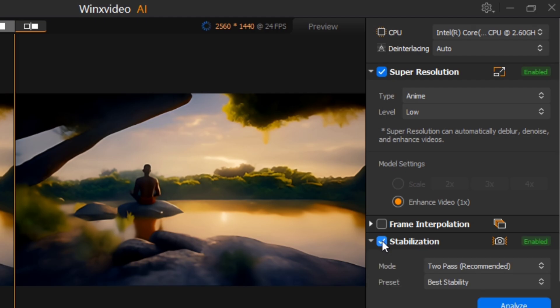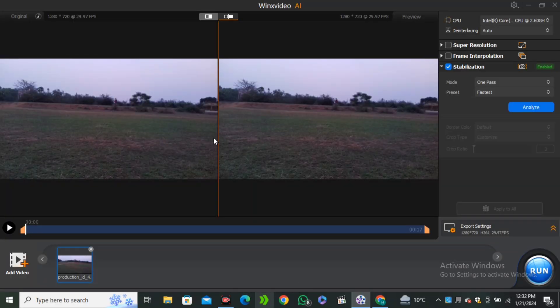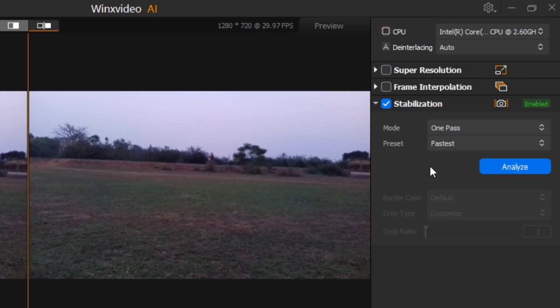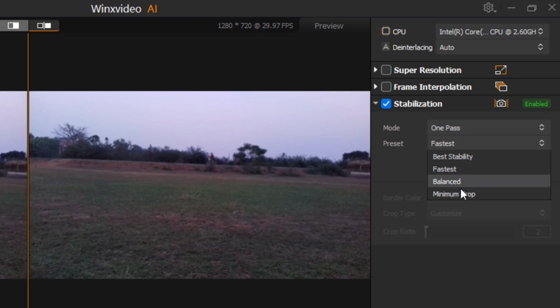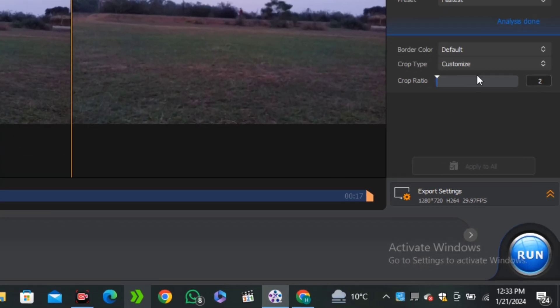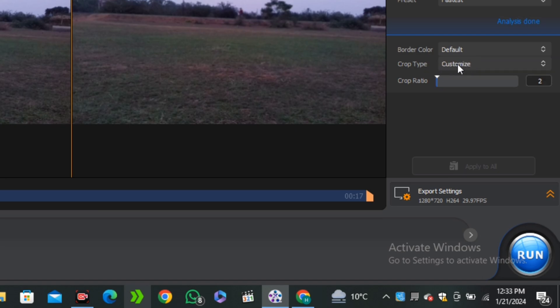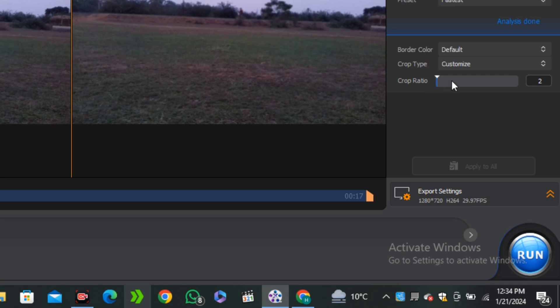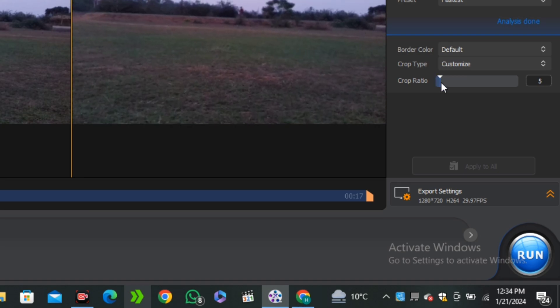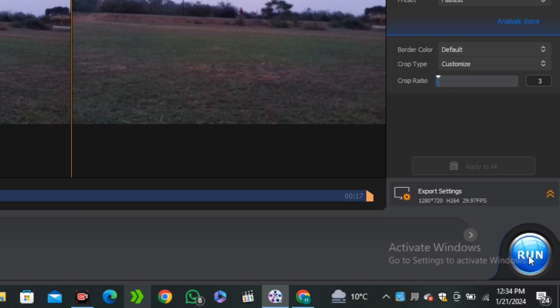Let's try to stabilize any video here. I just imported this video here. Inside of the stabilized model, we have two different modes: one pass and two pass. I'm going to select the one pass. Inside of the presets, we have the best stability, fastest, balanced, and minimum crop. I'm going to go ahead with the fastest and analyze. So it's analyzed. Here you can see we have different options like the border color. I'm going to keep it like default. You can also change it. Then we have the crop type. I'm going to also keep it default like the customize. And the crop ratio, you can play around with this one. I'm going to keep it like three and hit run button.